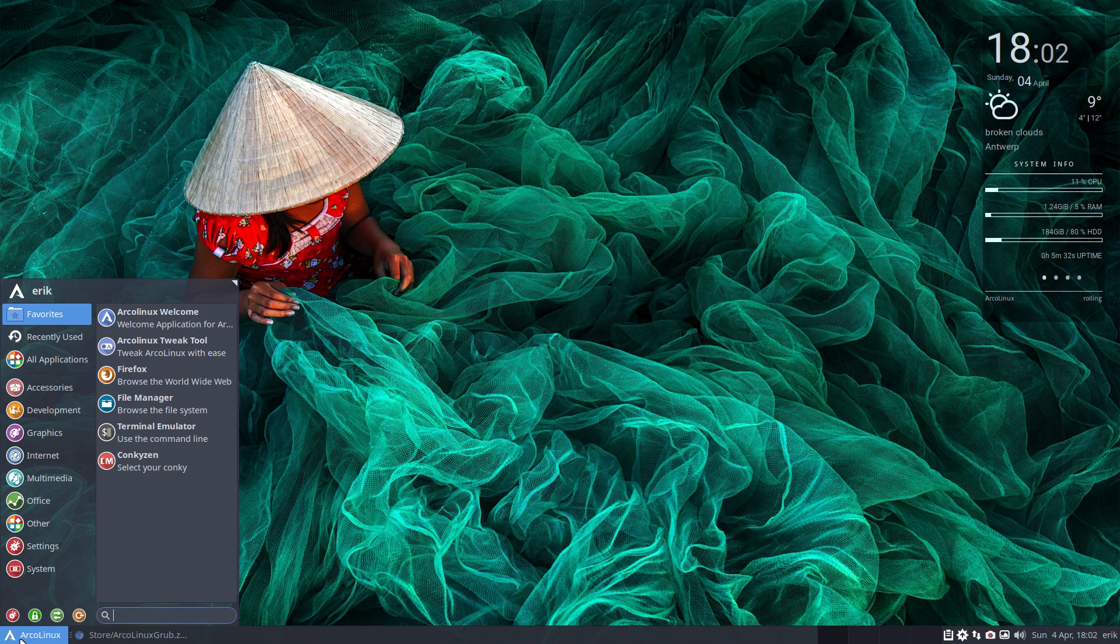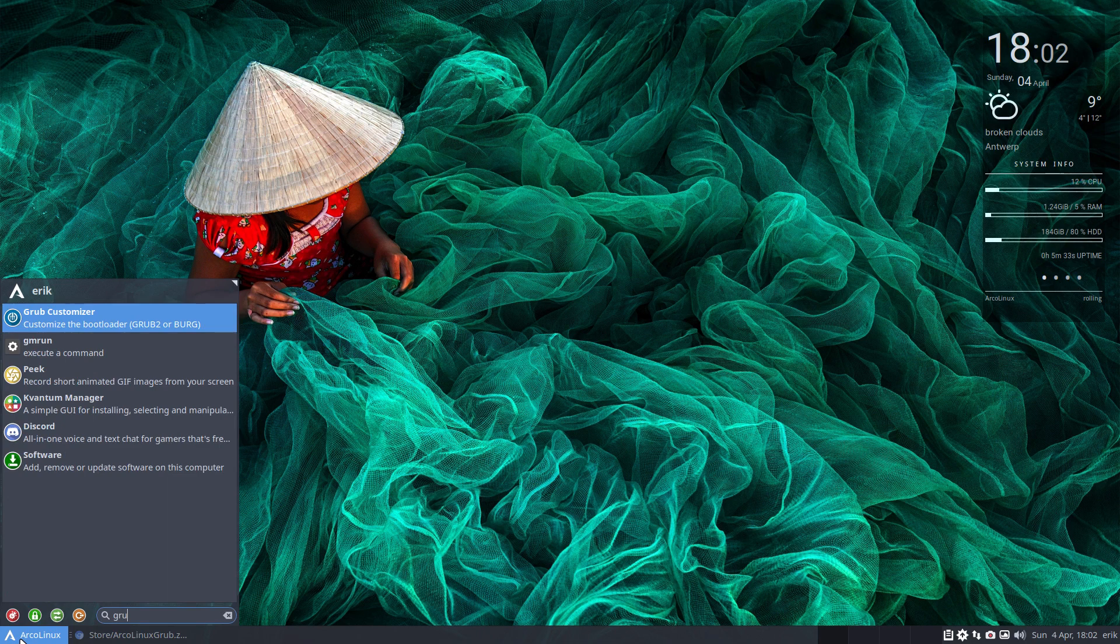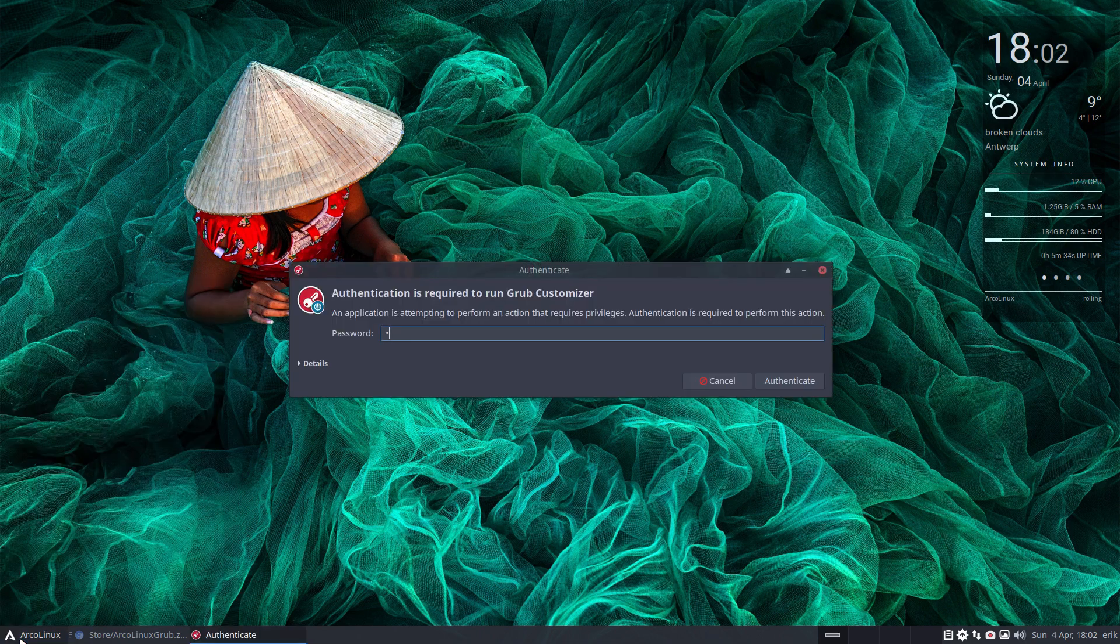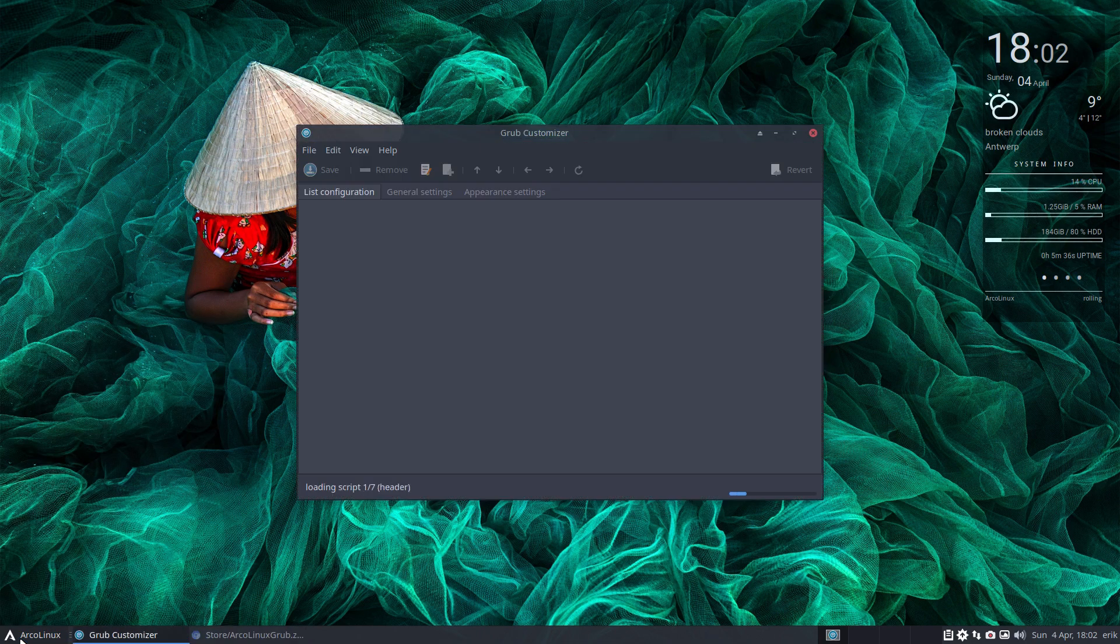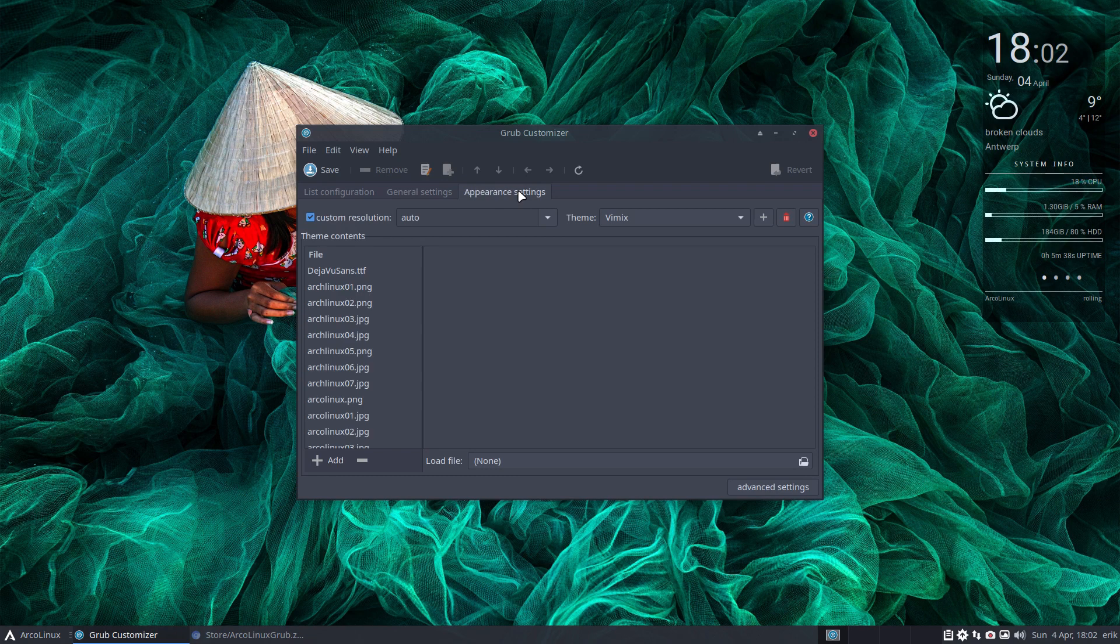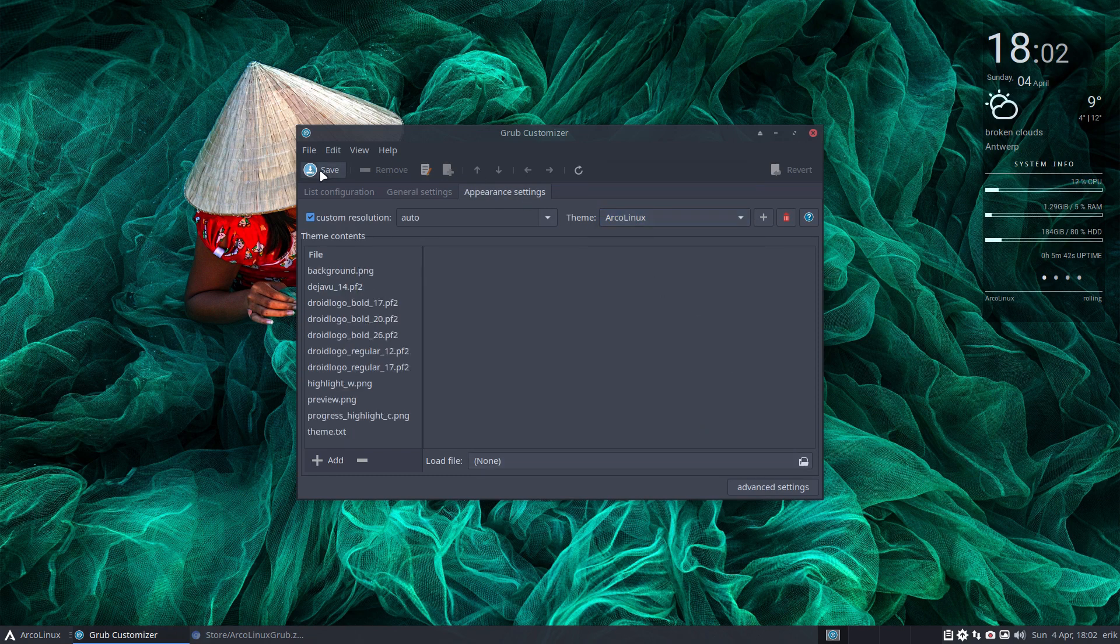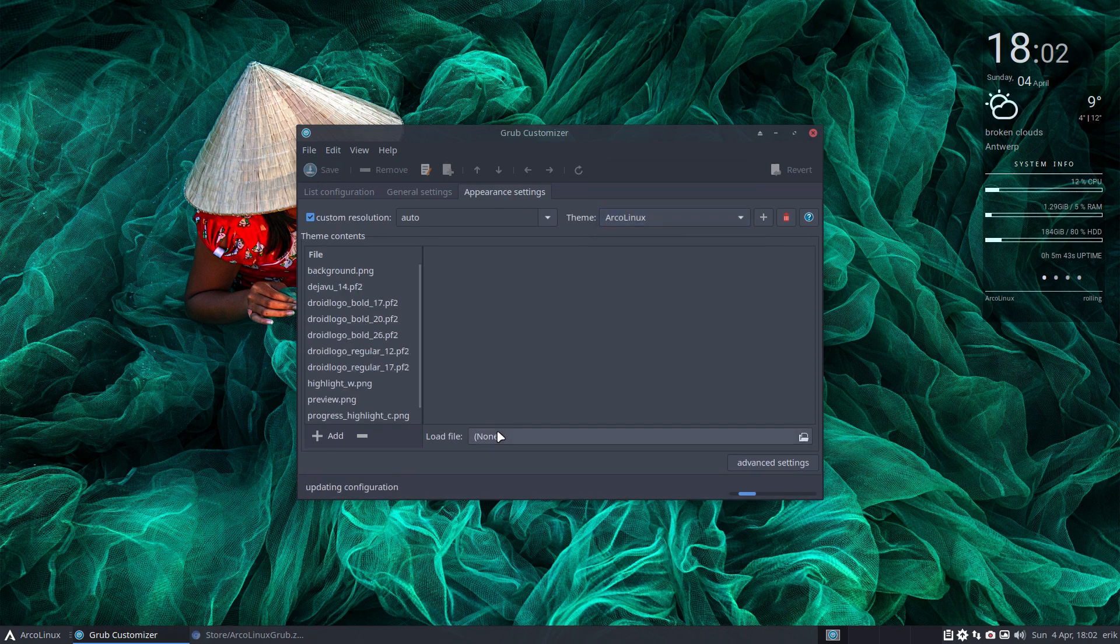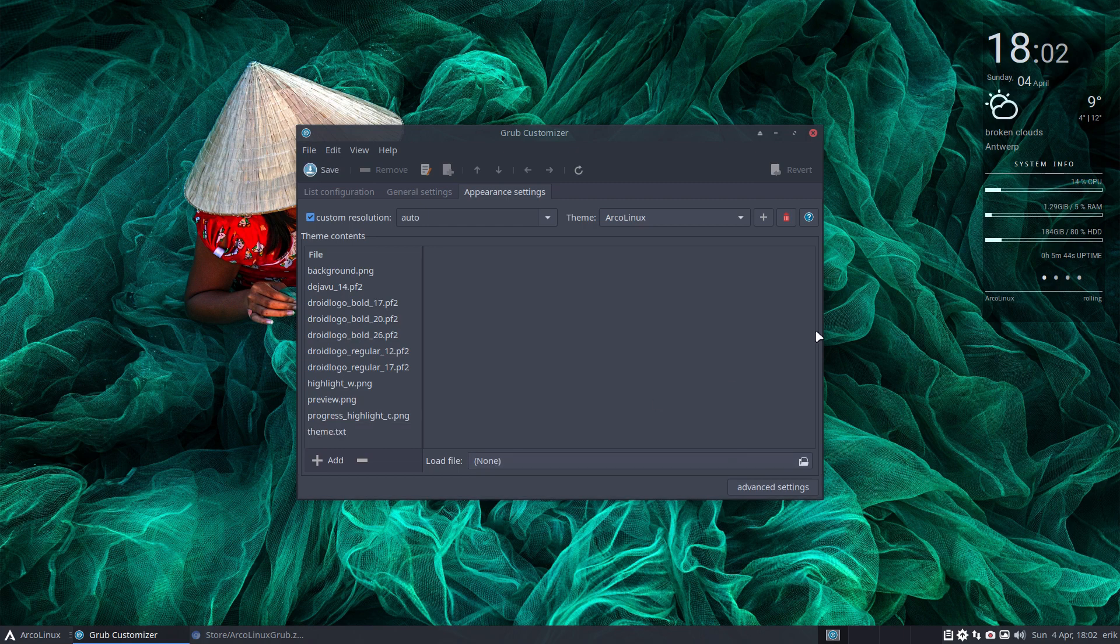Then go to GRUB, GRUB customizer, the easy tool, appear in settings, vMix, add clicks, save. I think anyone can do that. It's done. It's finished. This is it.